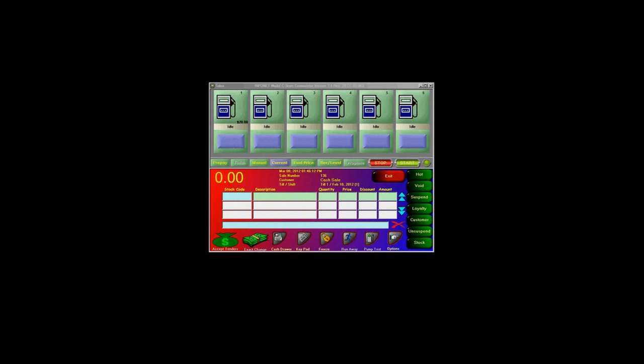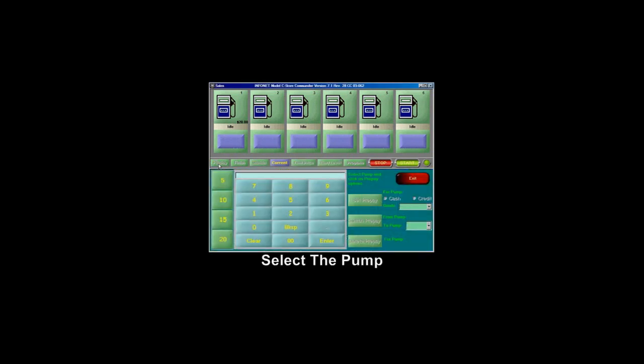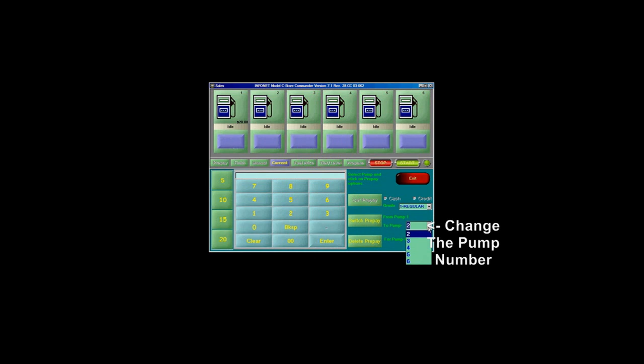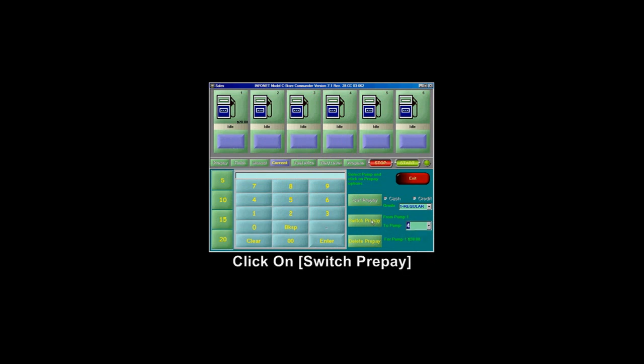If you have set a prepay on the wrong pump, you can change which pump the prepay is set on by clicking on Prepay, selecting the pump, then changing the number. Then hit Switch Prepay.